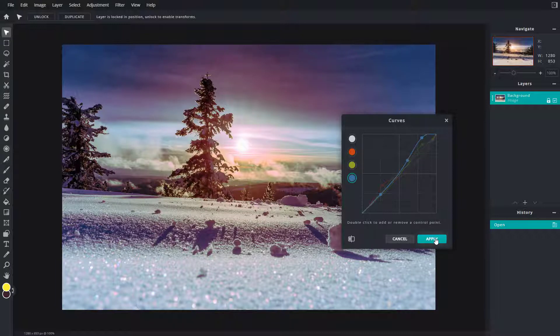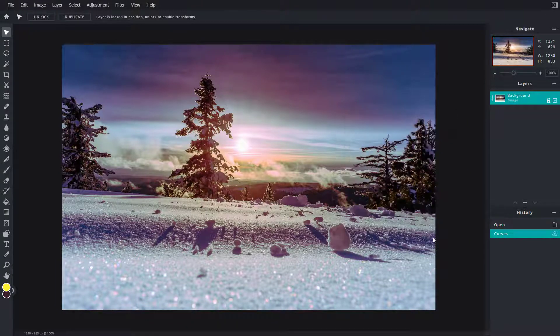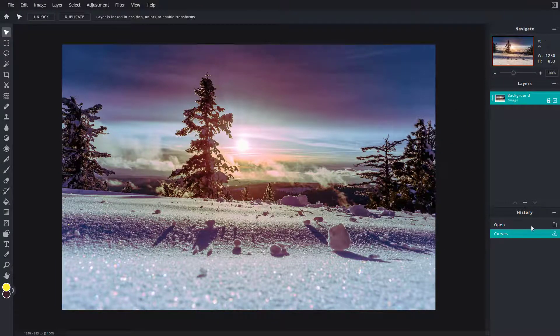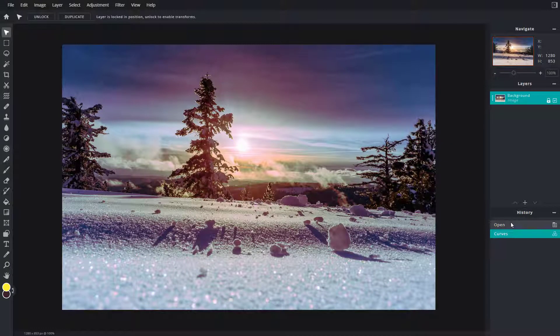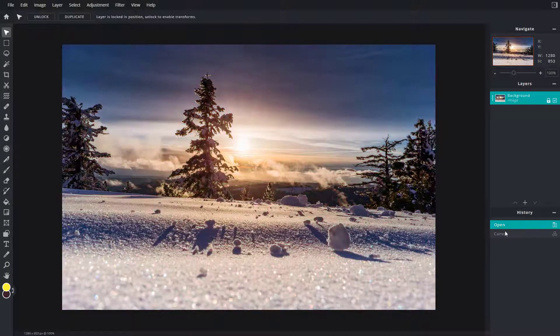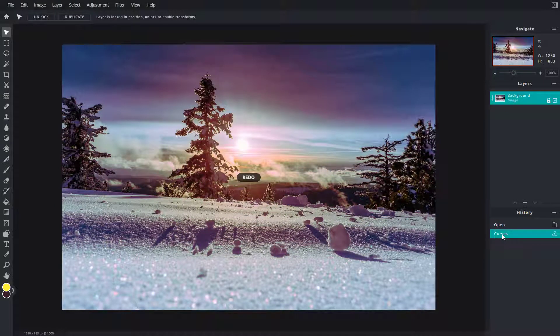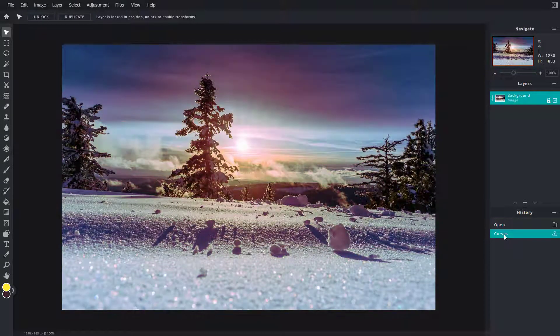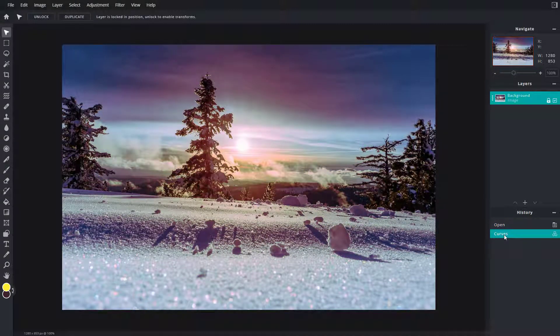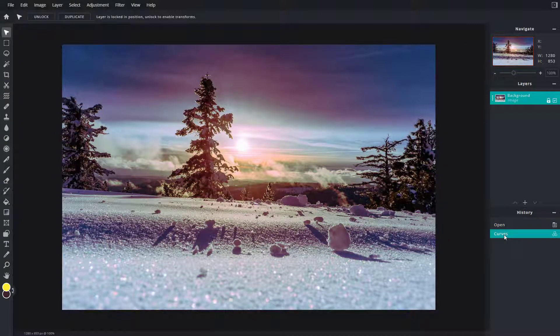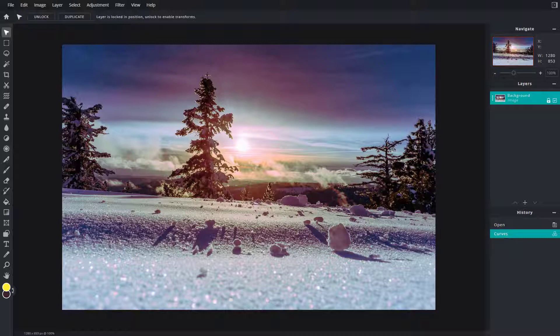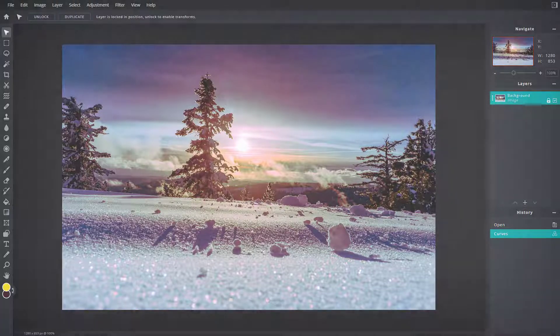Once you press apply, this is how it actually looks. You can go into curves as you can see right here. This is the before and this is the after, and that is how you can work around with curves inside of Pixlr E. I hope you guys learned something, and as always, please like, comment, share, and subscribe.